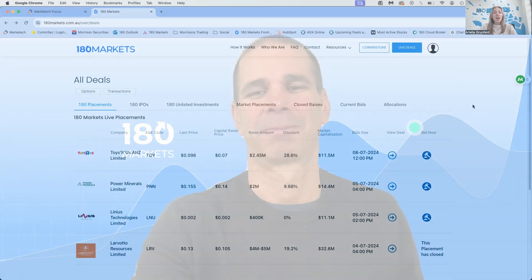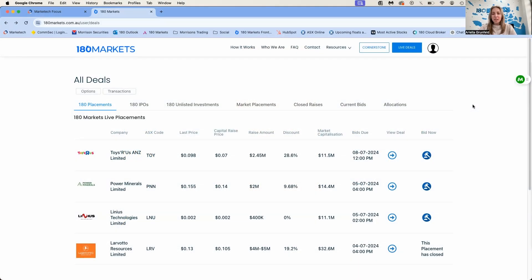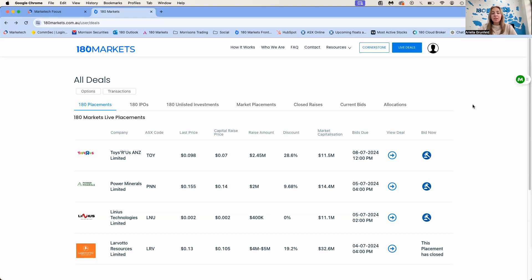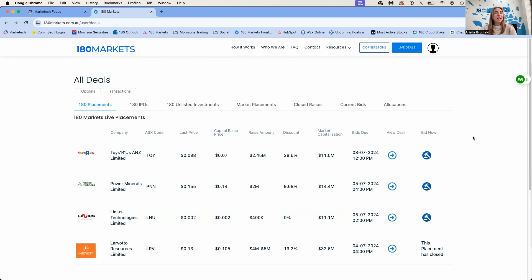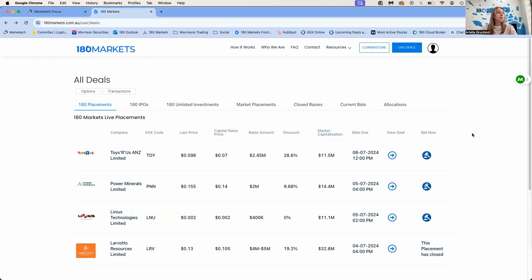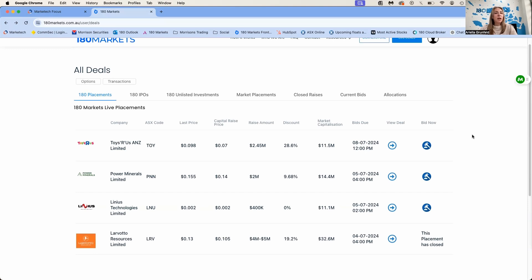And now for placements, I'll turn it over to somebody special. Hi everyone, welcome to the weekly wrap. Happy new financial year. We're going to have a look at some placements this week and some movers. I'm replacing Sean, so hopefully you enjoy this week's weekly wrap.